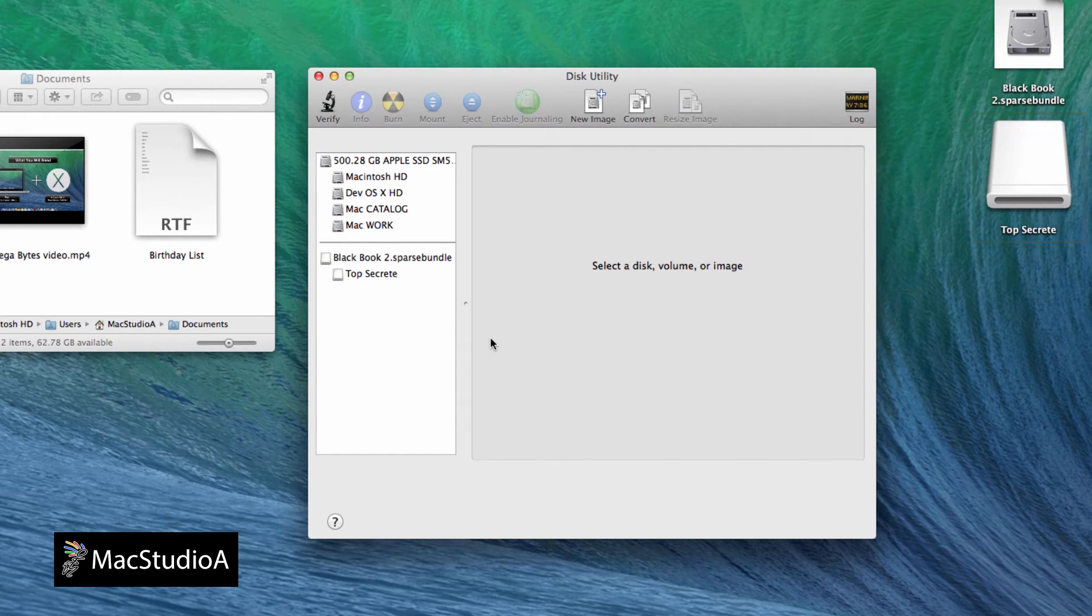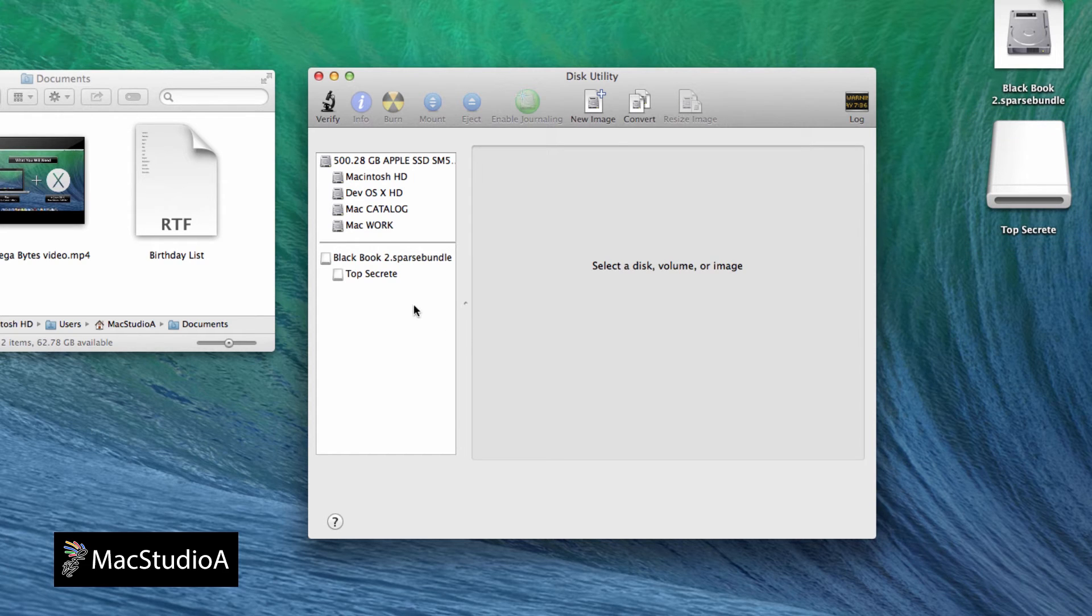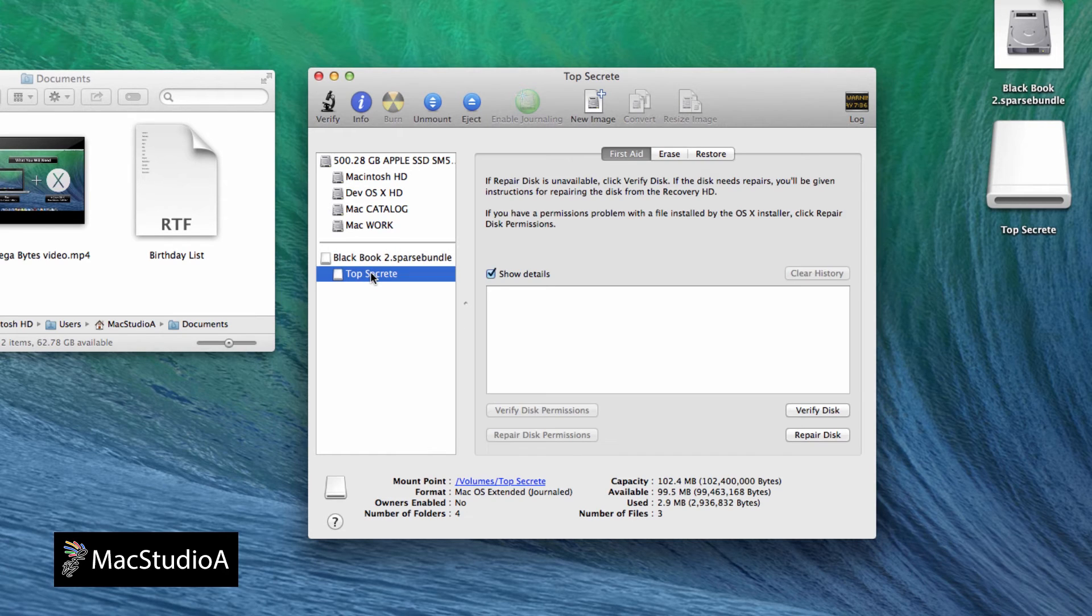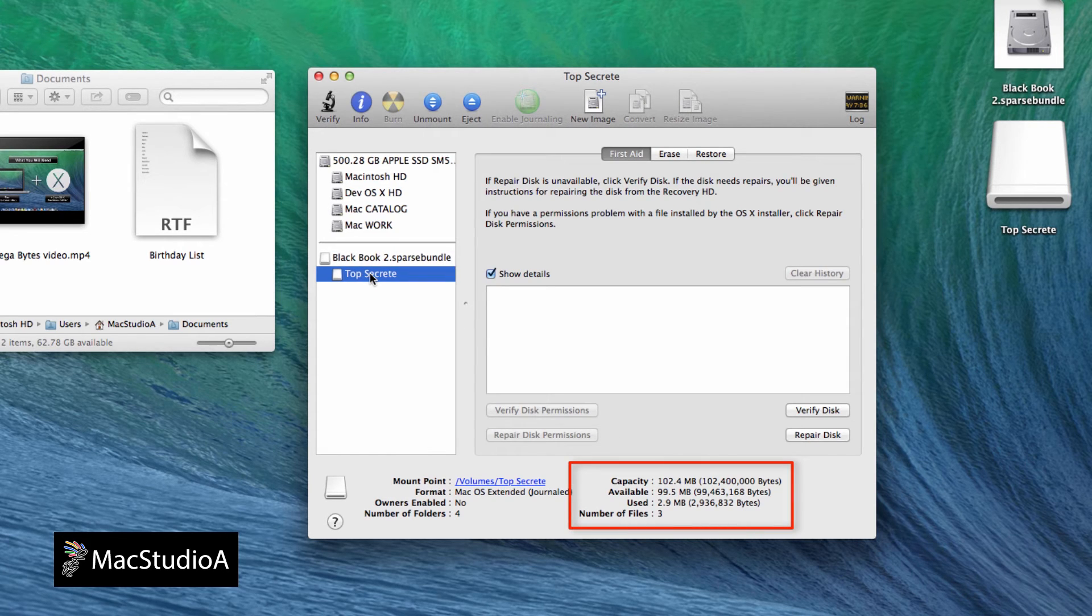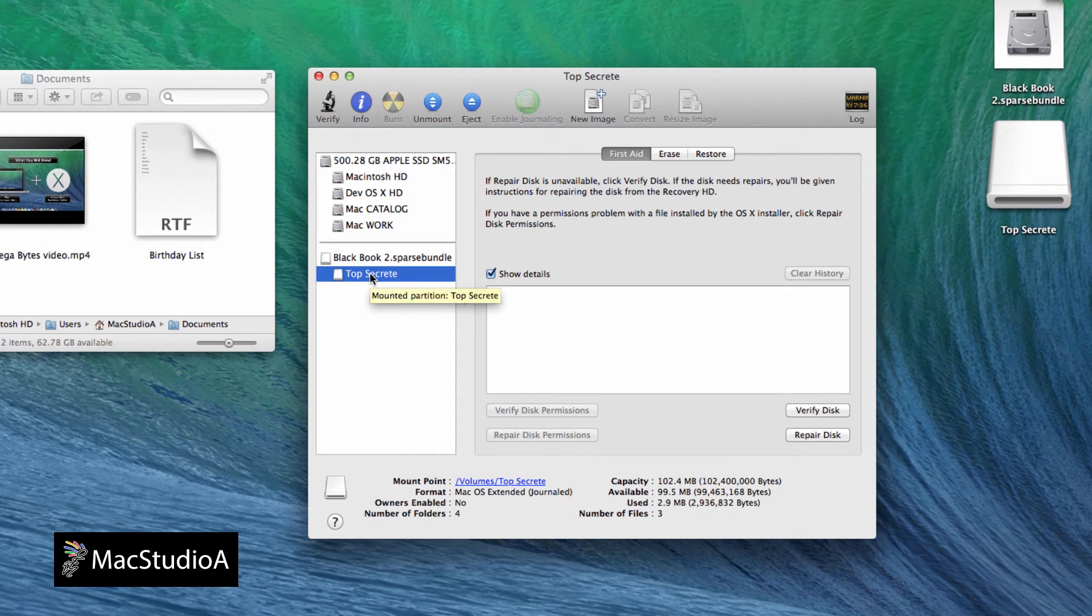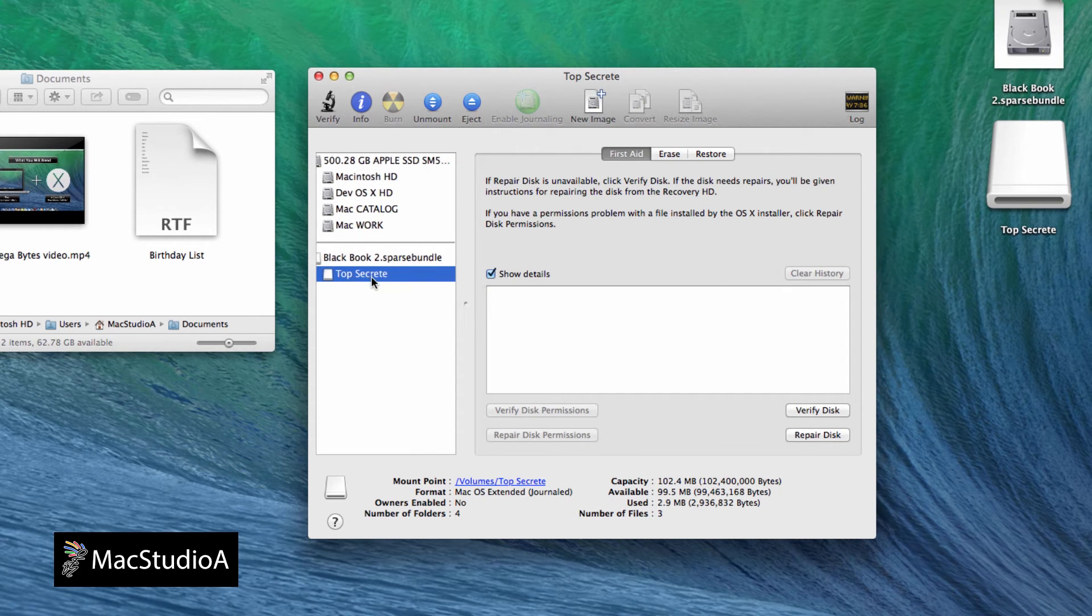In case you ever noticed, no actual hard disk space was used. Just 2.9MB for the creation of the top secret folder. As mentioned earlier, actual hard disk space is only used when files are added to the top secret folder, as I'll demonstrate here.